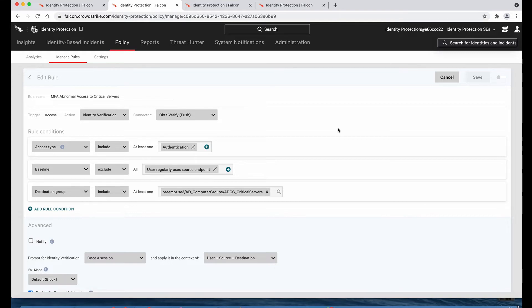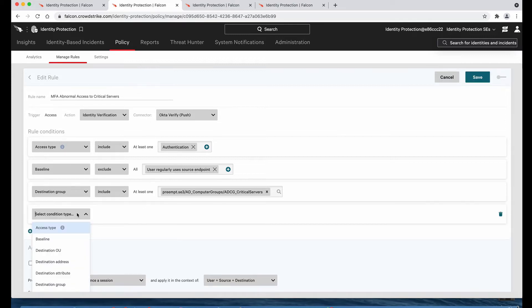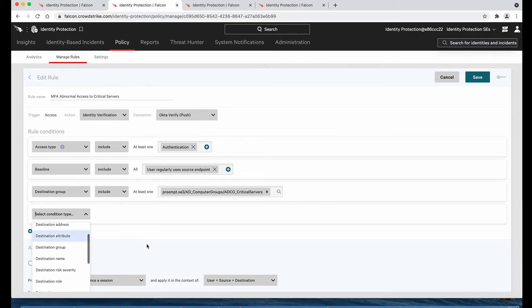Additionally, this deterministic approach reduces user friction when employees are legitimately accessing applications and network resources. For example, this rule here will force MFA using OctaVerify for anyone accessing our critical servers, but only when this is outside of their normal behavior, referred to as their baseline. We can also trigger MFA based on risk levels as well.